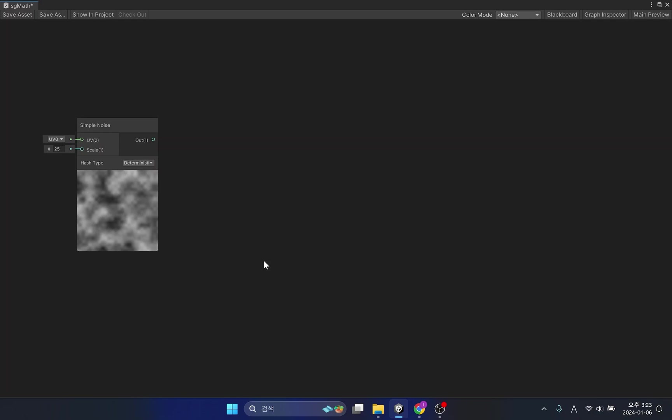This function subtracts all input values from one. The smaller the input value, the larger the result value is returned. In the opposite case, the result will be a small number.